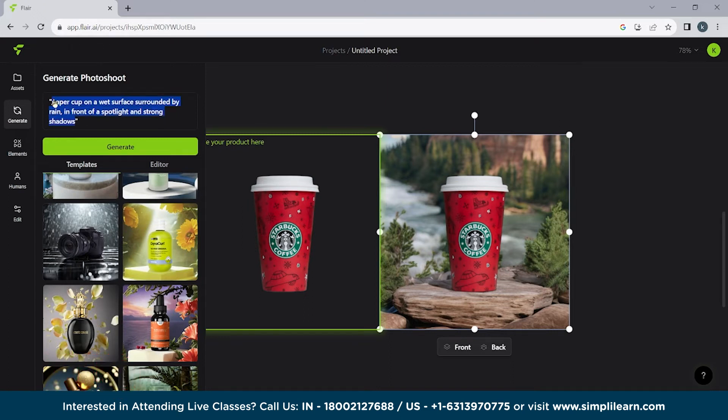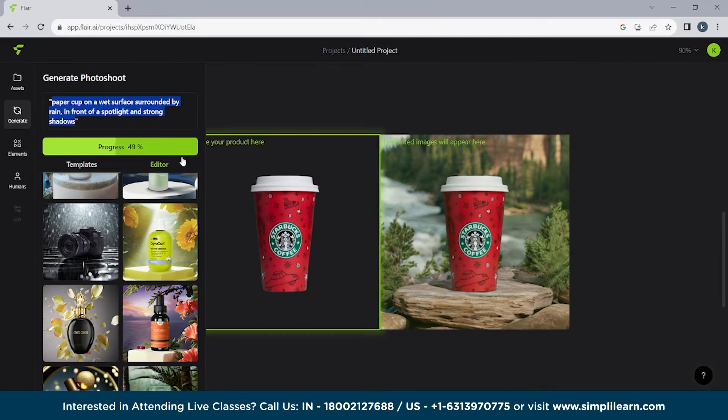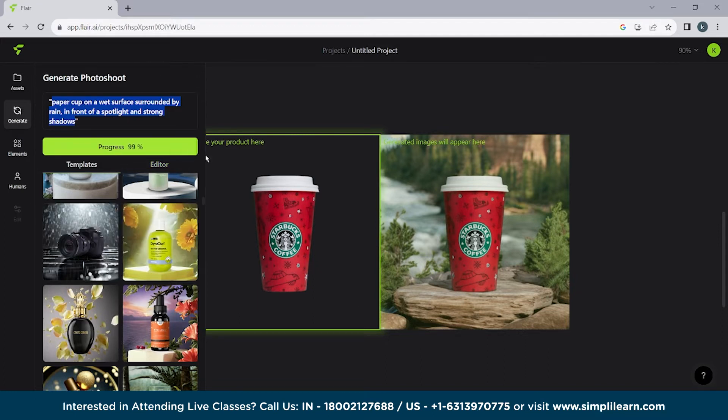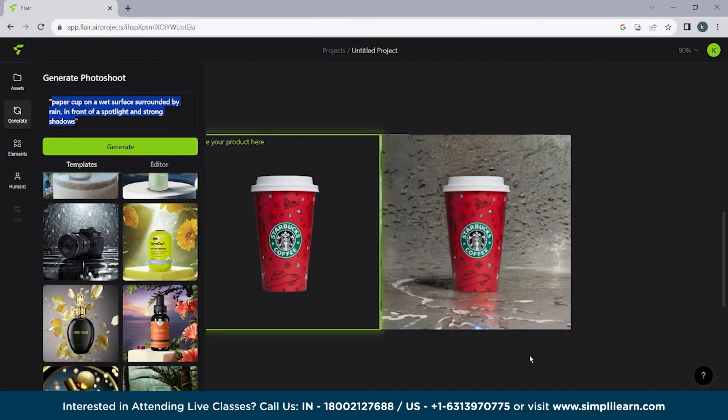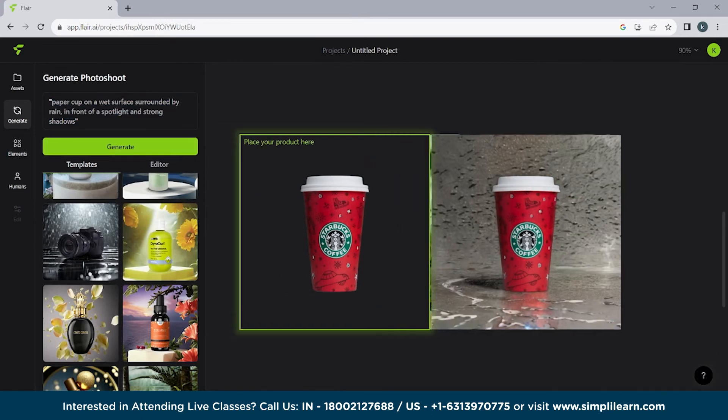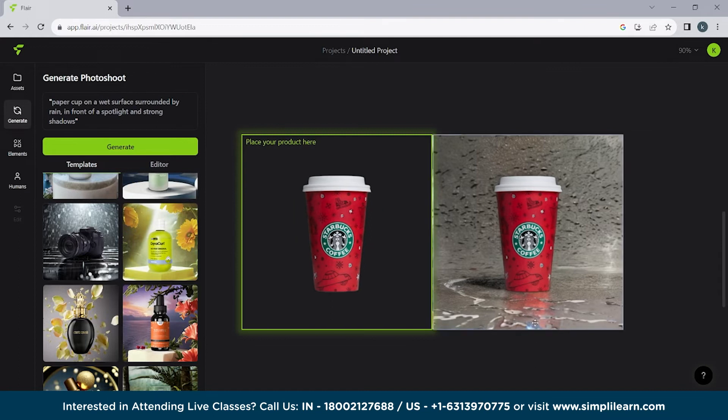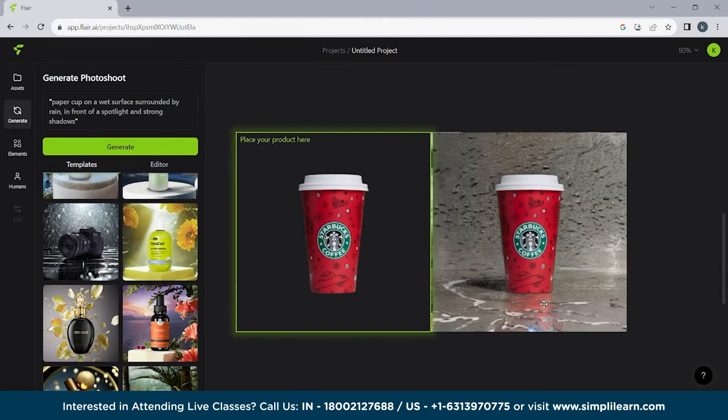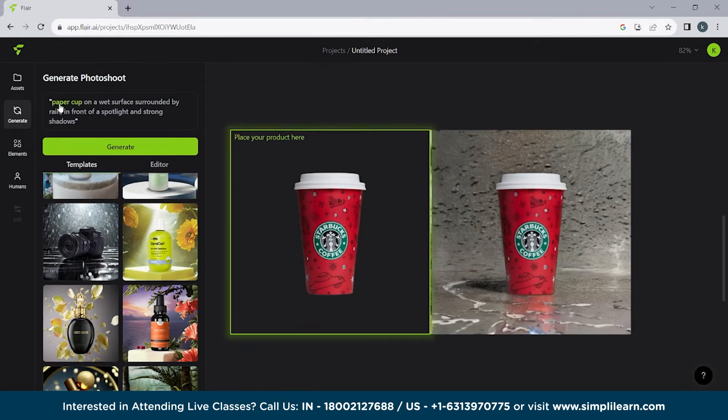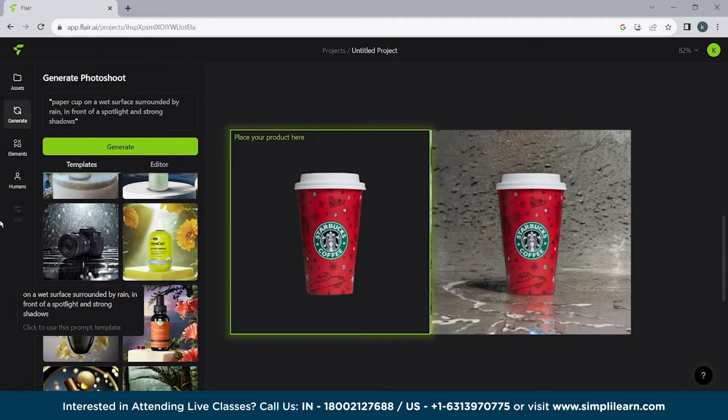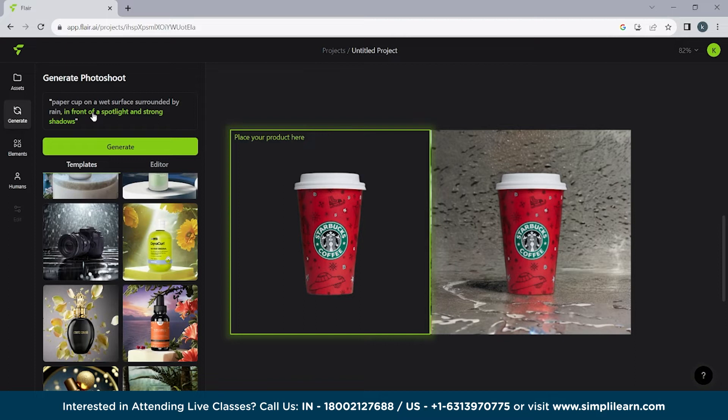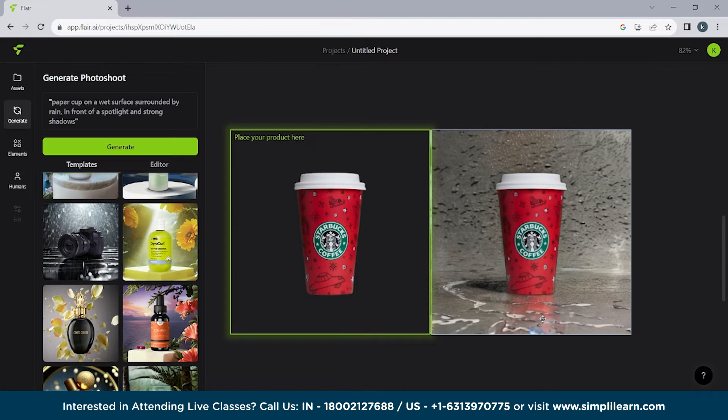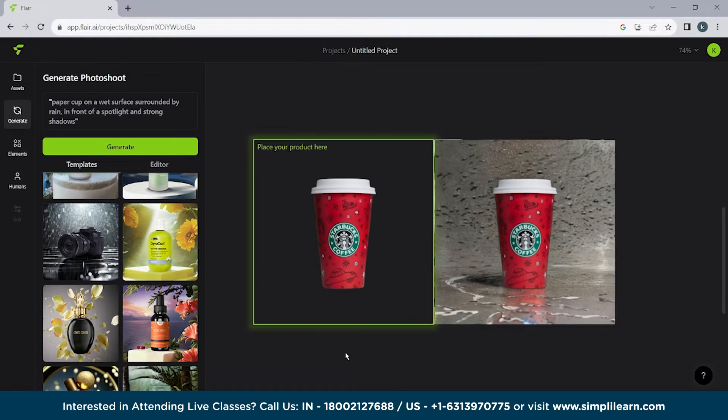So if I click here paper cup on a wet surface surrounded by rain in front of spotlight and strong shadows. So it's pretty good. We'll copy it as well. We'll need it later on. I'll tell you why we'll need it. So here you can see it's good right. So here you can see we have a image the paper cup on a wet surface the surface is wet surrounded by rain. So here you can see rain in front of a spotlight and strong shadows. So here you can see the shadow of a paper cup.